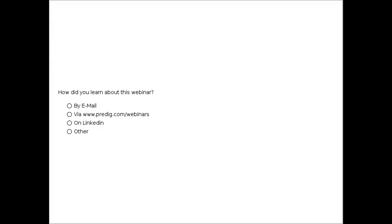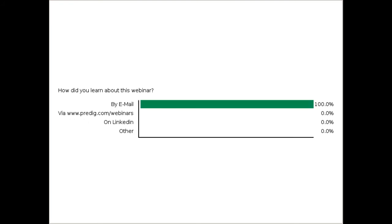Now that we've shared a little about ourselves, perhaps you'll let me ask you a question. I'm wondering how you learned about today's webinar. Was it by one of the emails that we sent out? Did you find it by keeping an eye on predig.com/webinars? Did you see a LinkedIn post about it? Or maybe there was another way — in which case I'd appreciate you typing in what that other way was, just so we know how people are finding their way here.